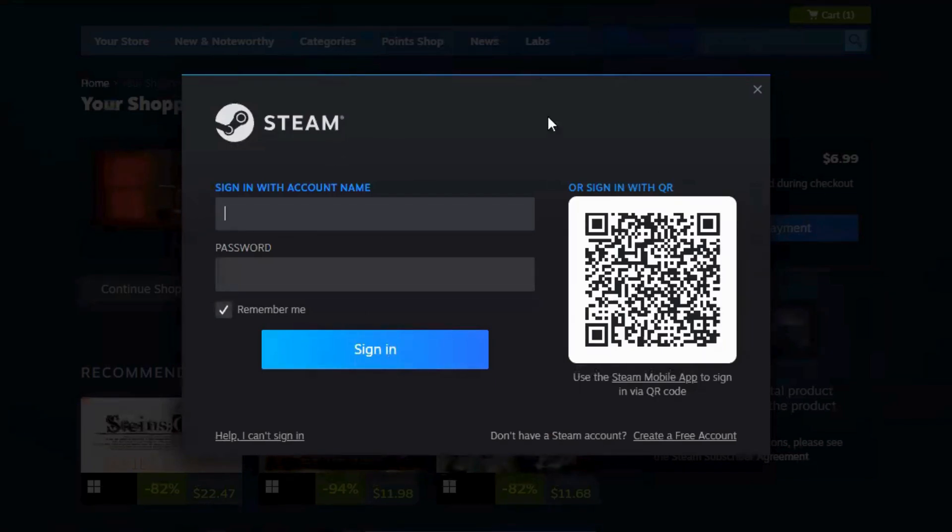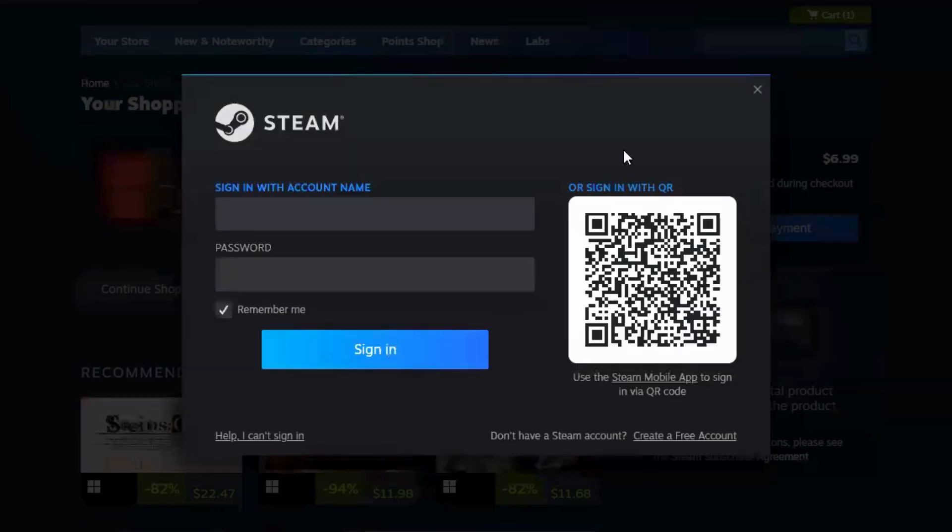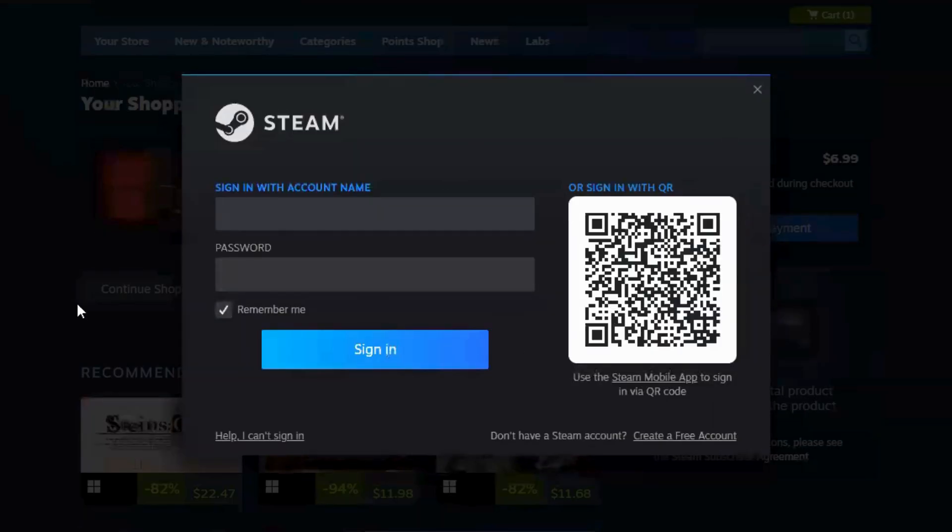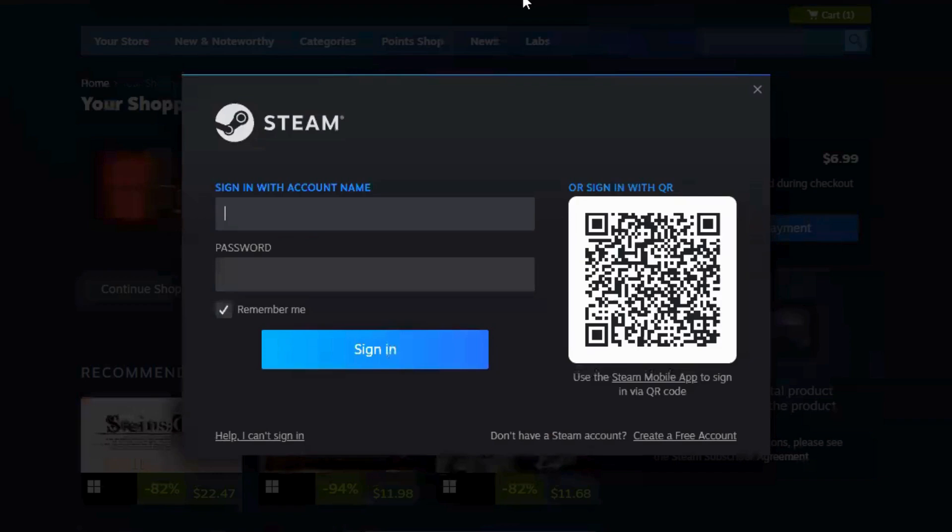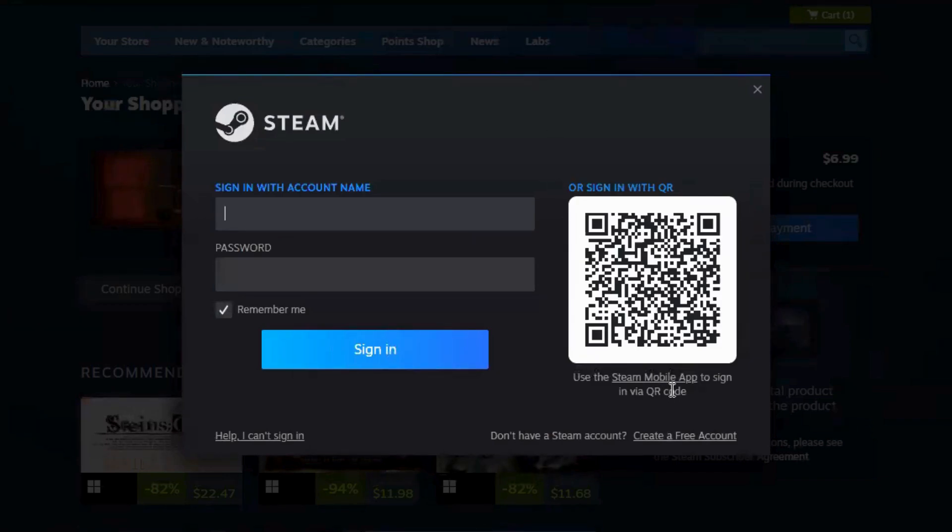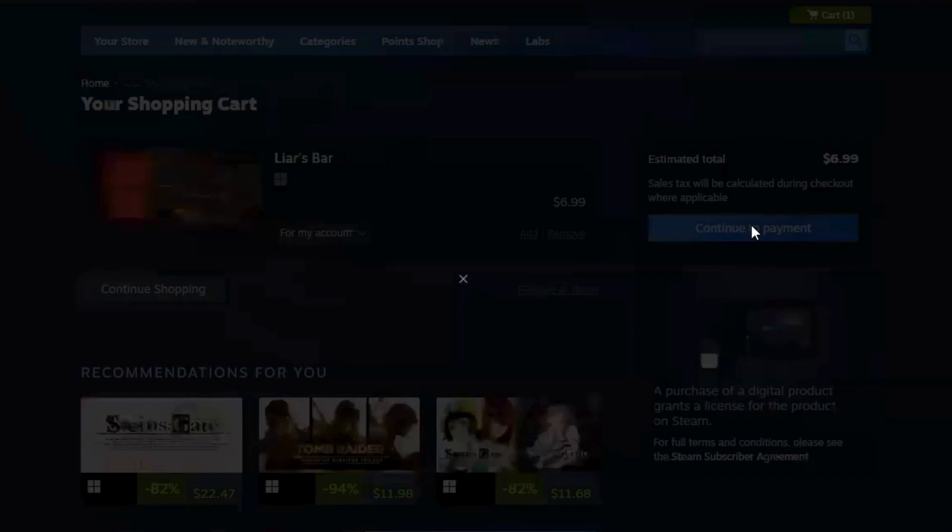Step 7: Install the game. Once the payment is processed, the game will appear in your Steam library. Go to your library on the left-hand side, find Liar's Bar, click on it, and then click the Install button.